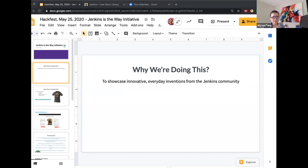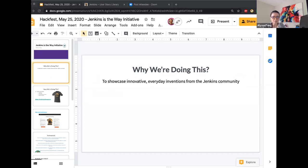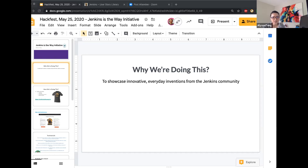So Jenkins is the Way initiative. What is this all about? I mean, we all know that the Jenkins community is quite large. We know that there are many great things that people are doing with Jenkins all around the world. But we weren't really capturing any of this gold, right? So Jenkins is the Way initiative came about to capture, document, and share innovative everyday inventions that people are doing with the Jenkins technology.